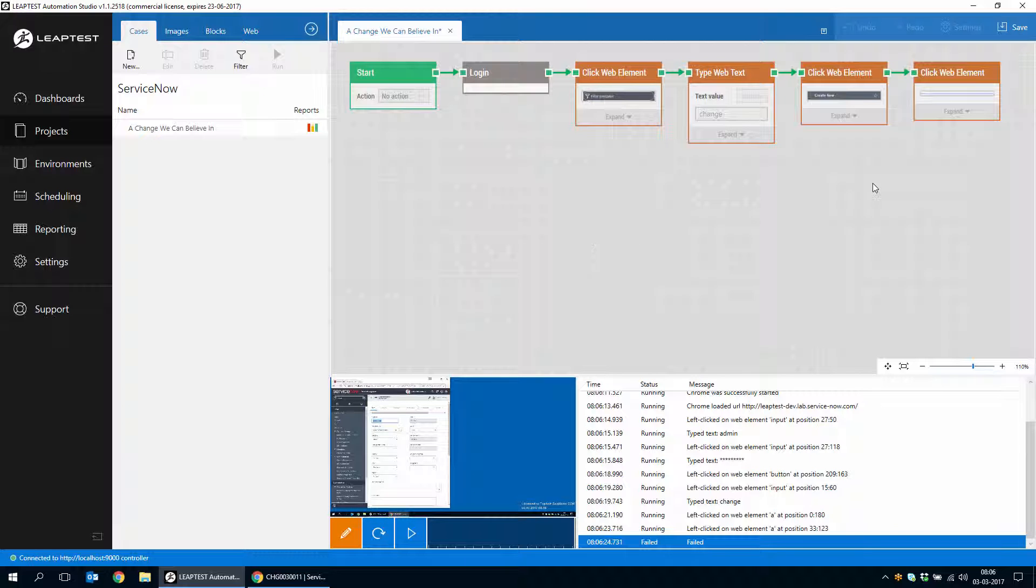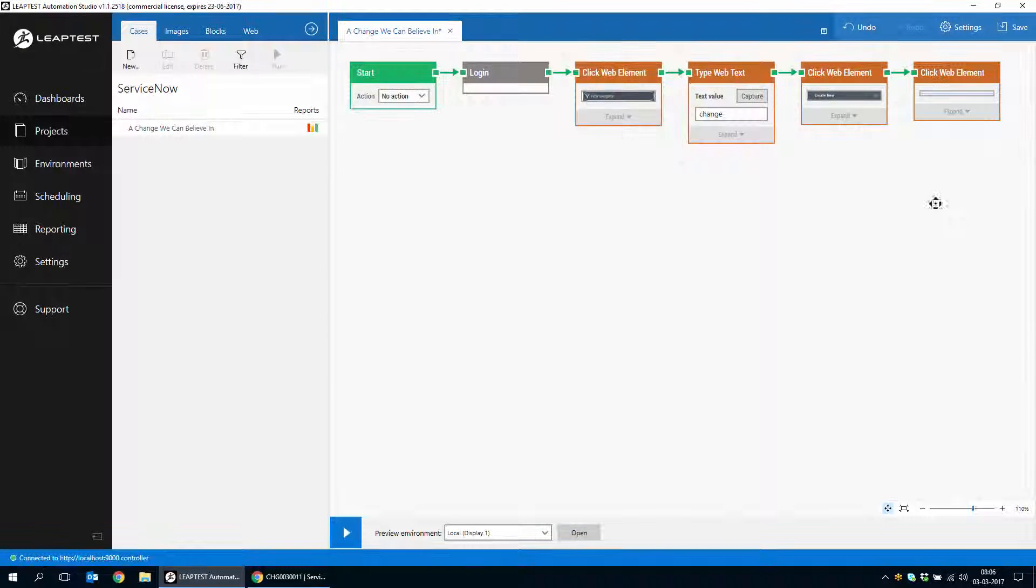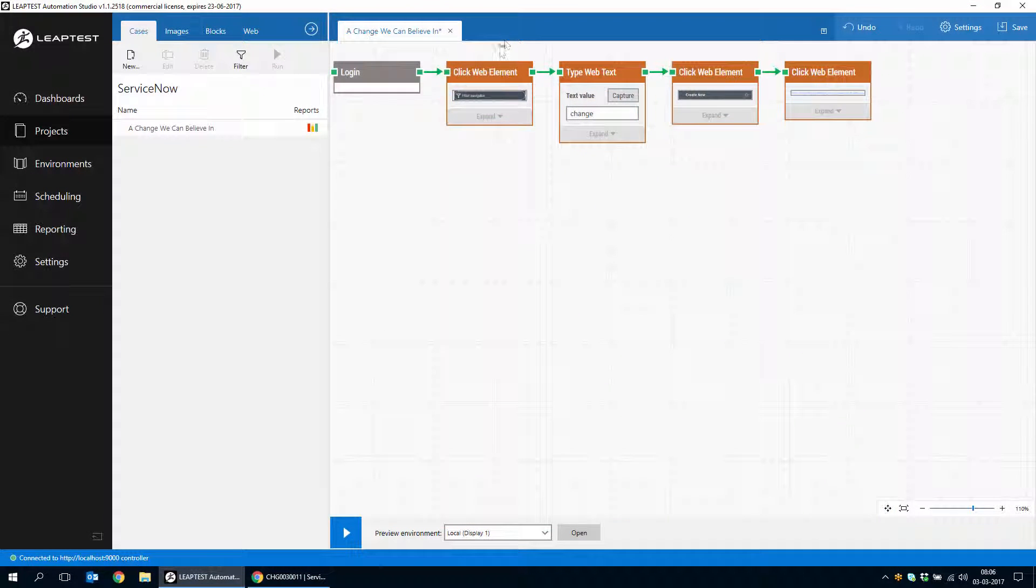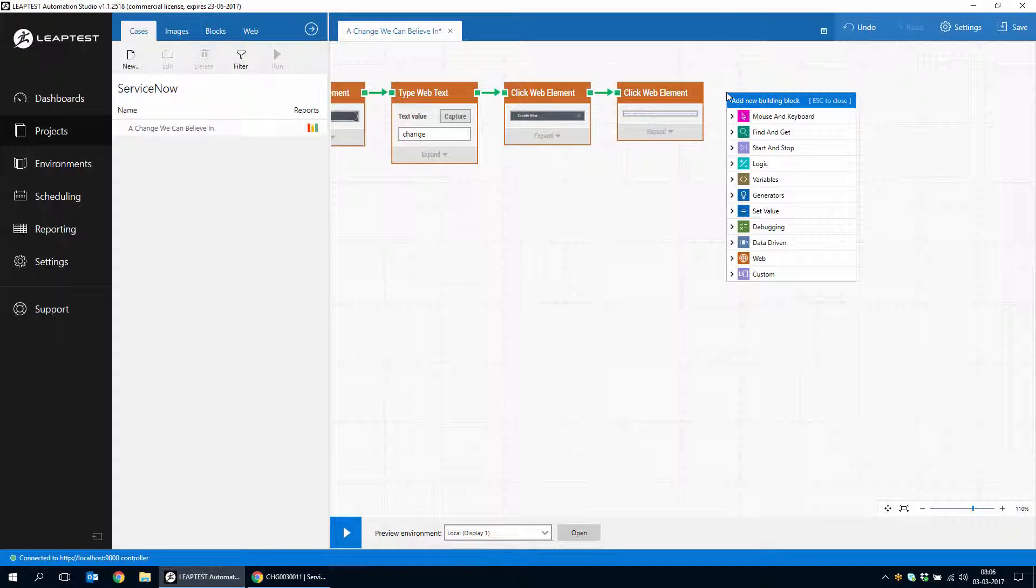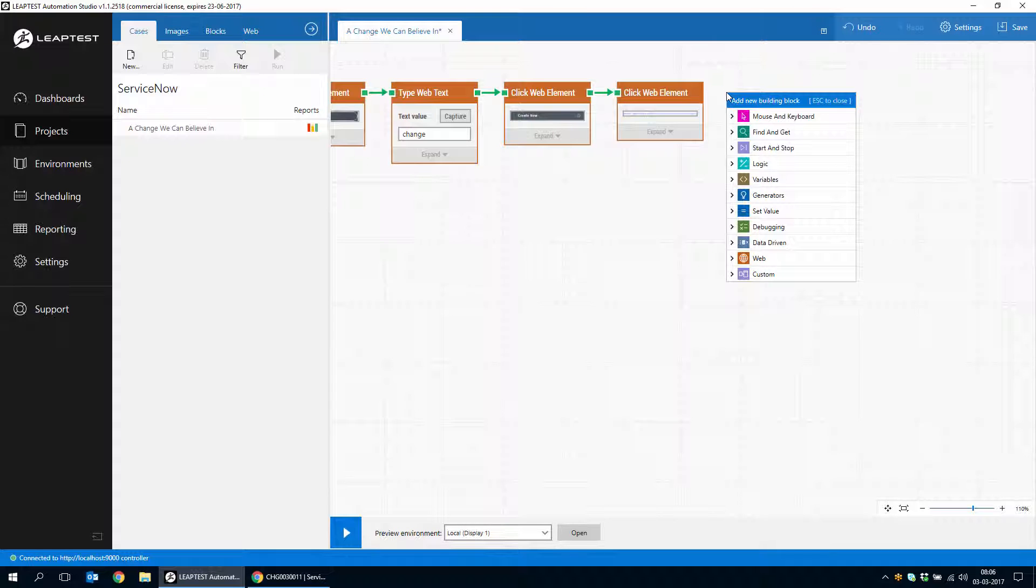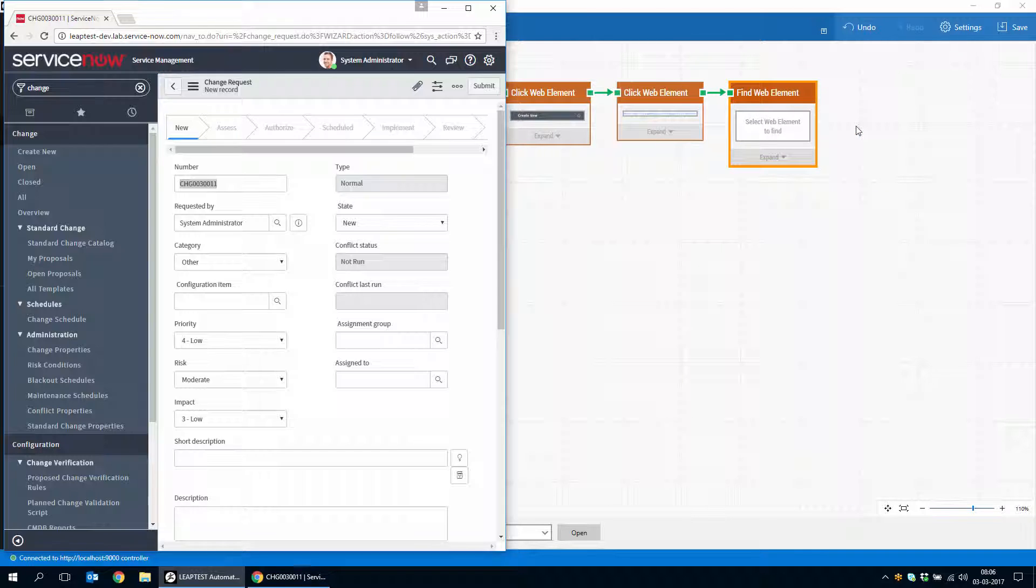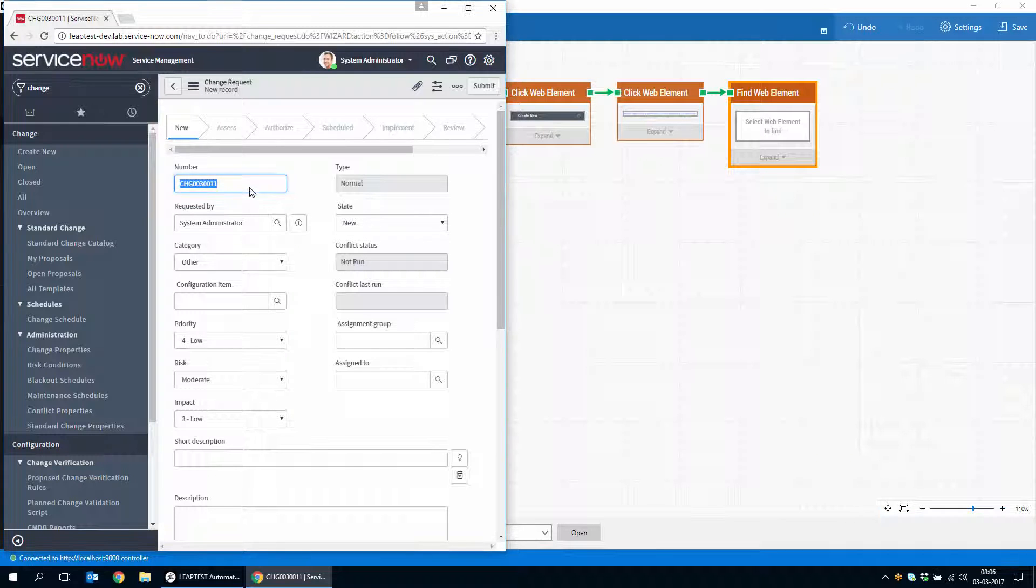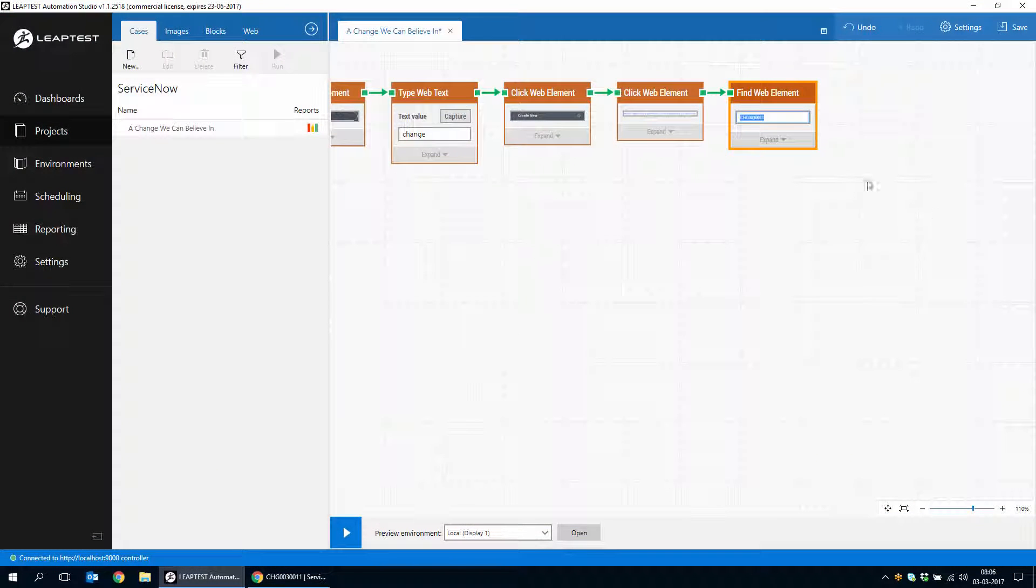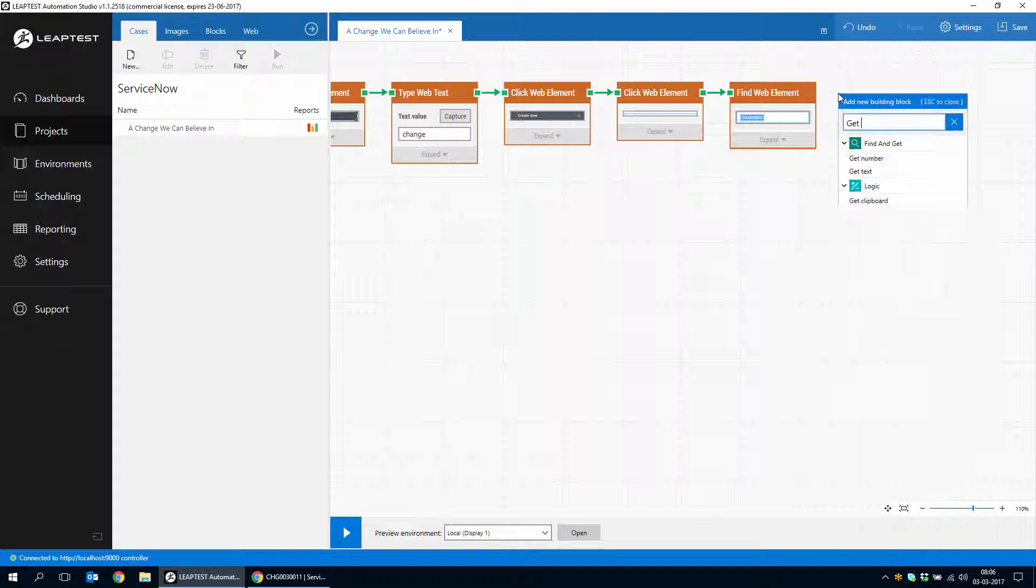But the first thing I want to do is find the change number and then read that from this form element. So we'll find the web element and then we'll use a get web text.